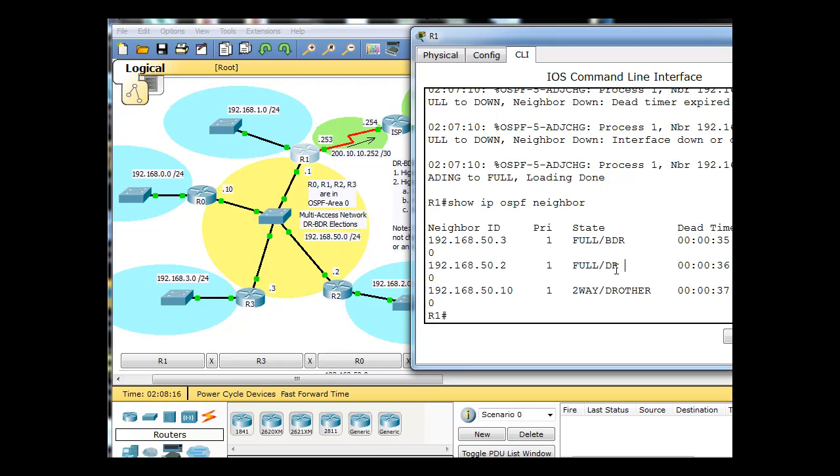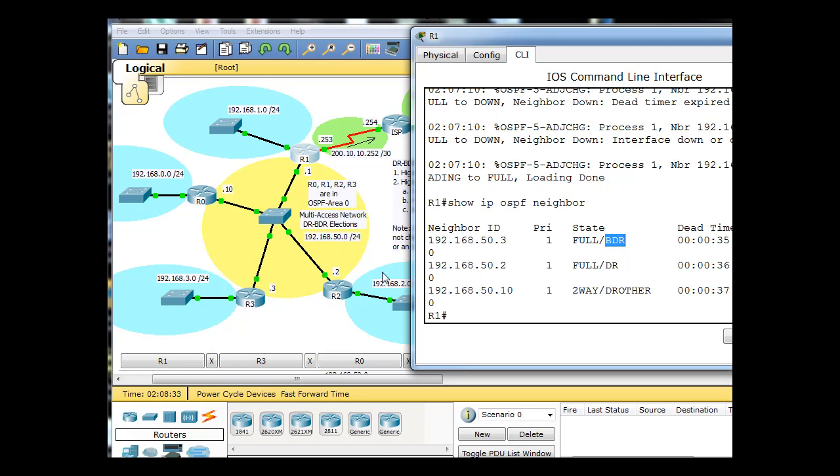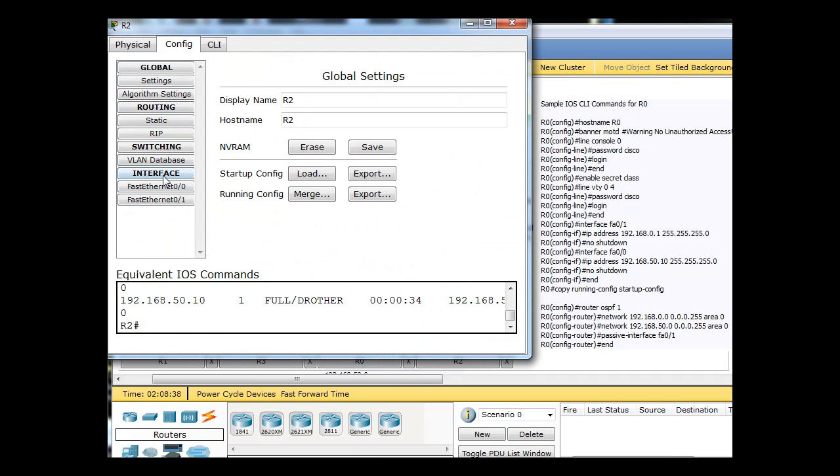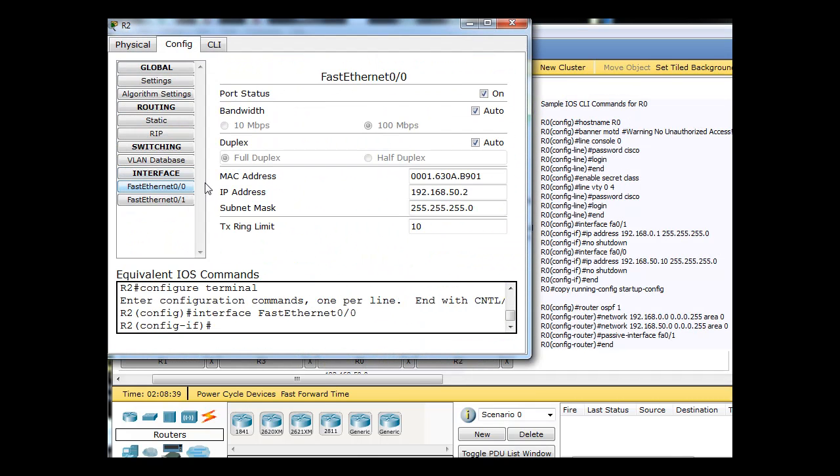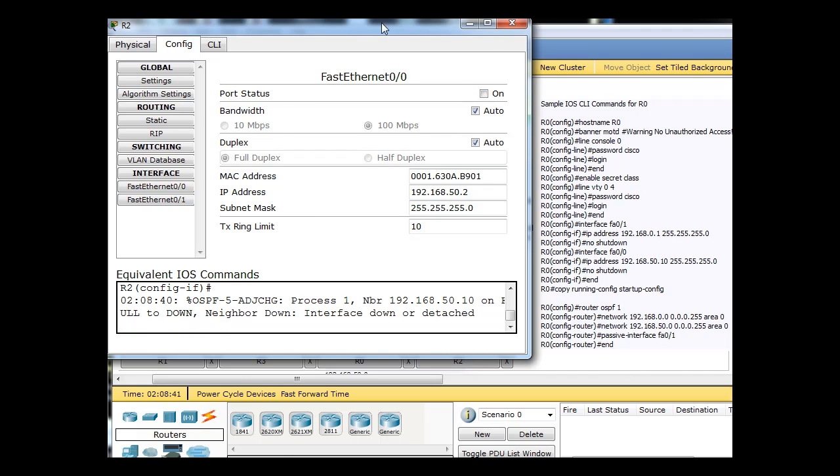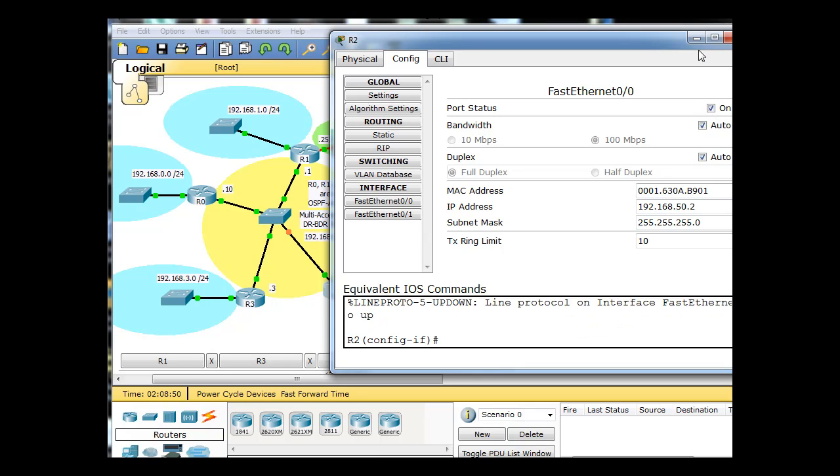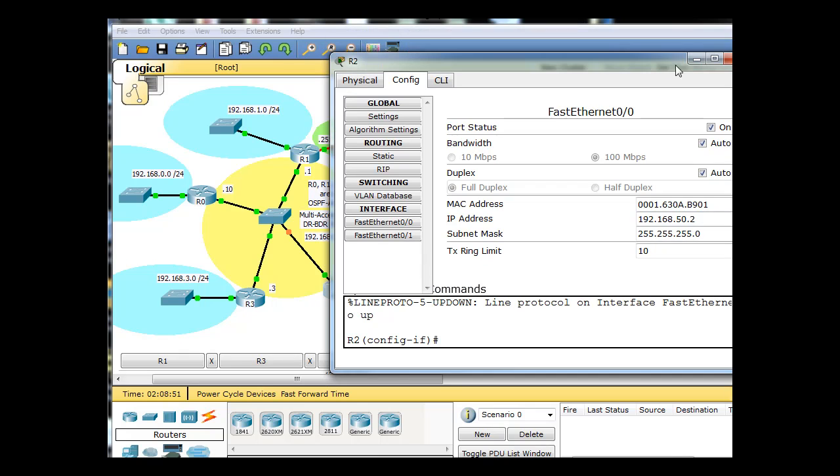If we were to take down the DR here, let's say on 50.2, 50.3 should become the DR because it's next in line. So if DR goes down, the BDR is supposed to take its place. And I'm not sure if that happened exactly from before. Let's see if it happens this time. On 50.2, I'm just going to very easily go here and take down the interface like that. And then I will put it back up.